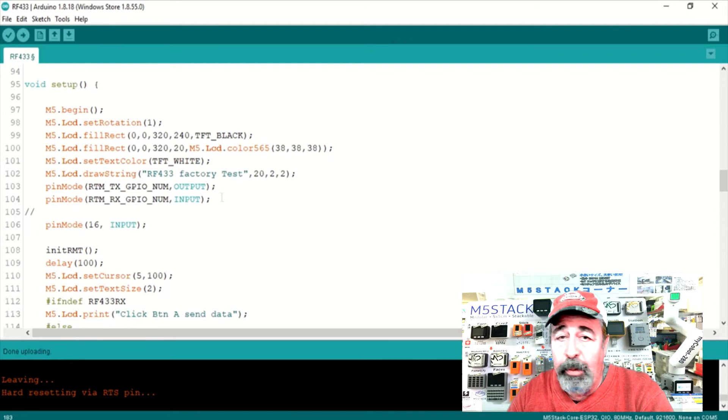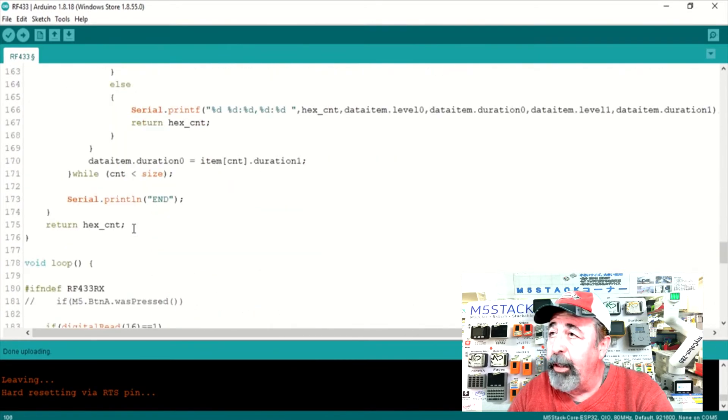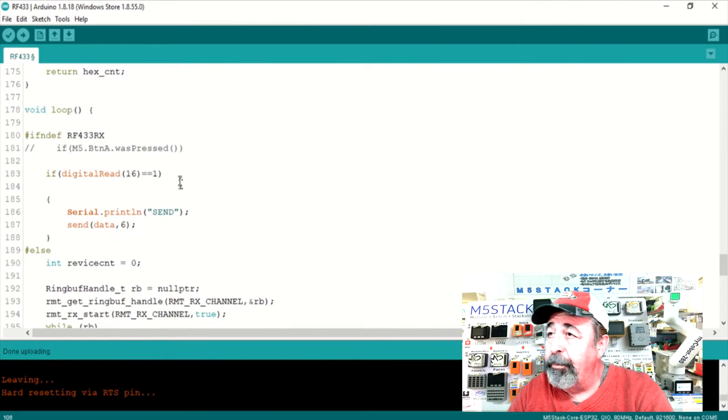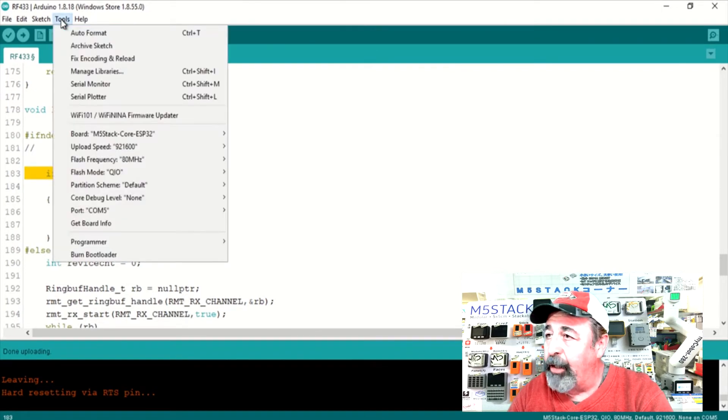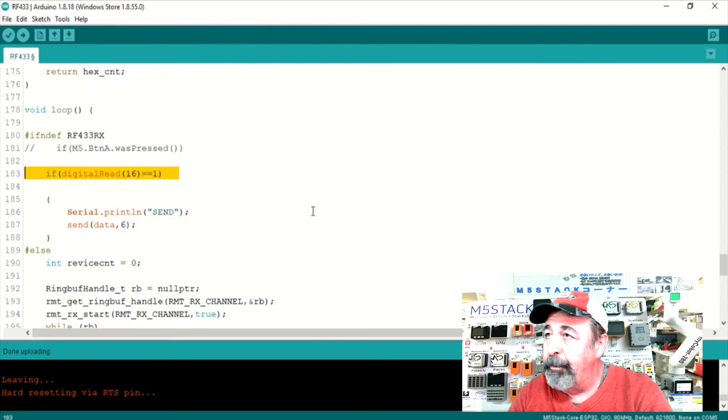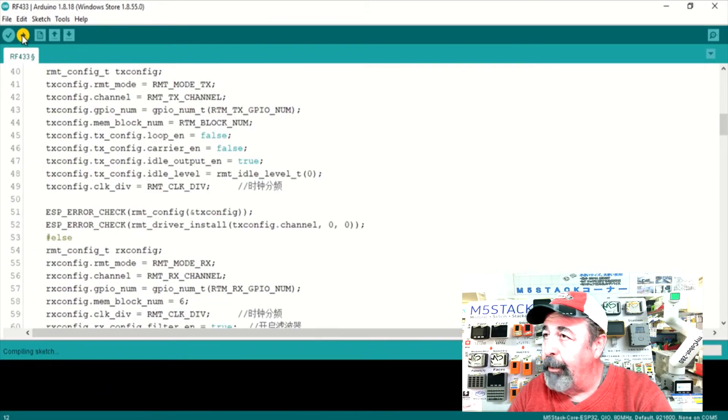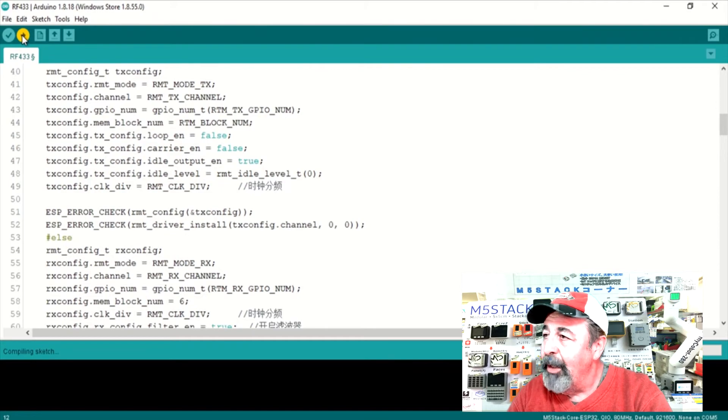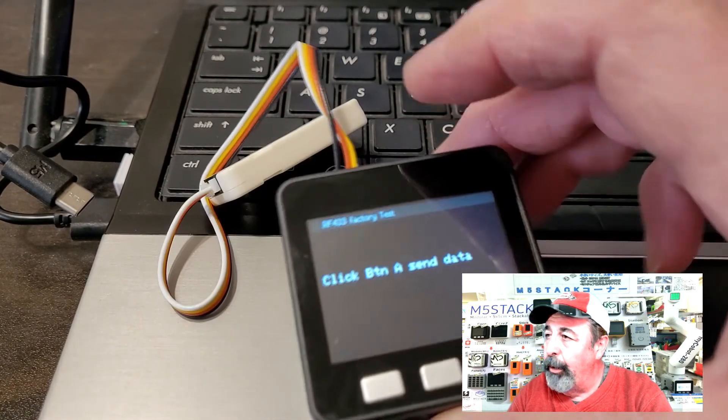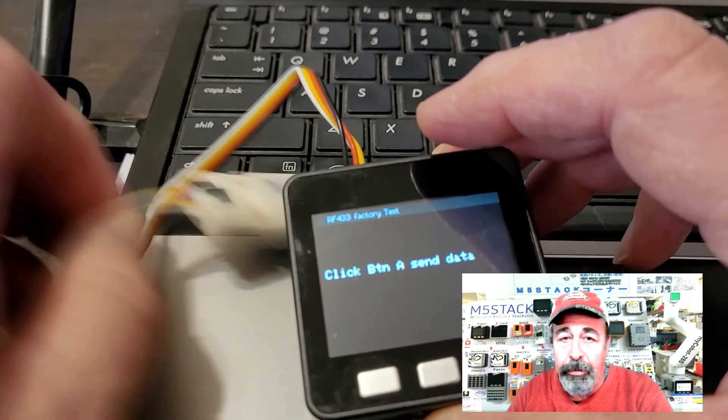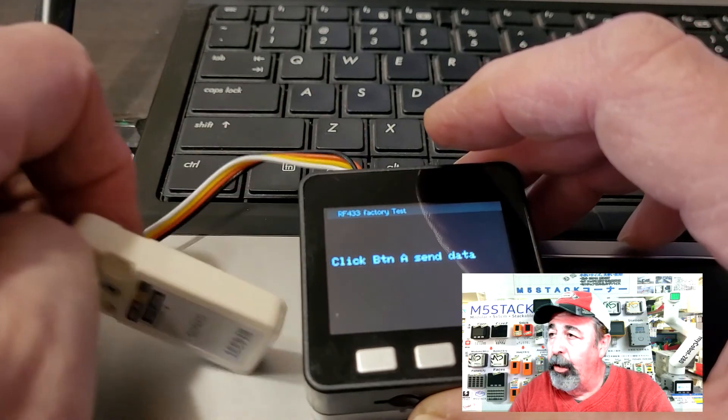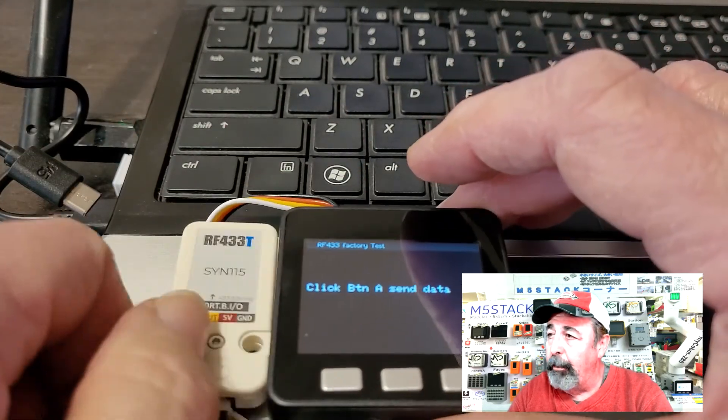Now it looks like we're ready to go ahead and upload this code to our core unit. Going to make sure I have the correct COM port. Good. It's still COM5. Alright. Let's go ahead and upload. You see the code is uploaded to the transmitter. Now it has the additional lines of code for the motion sensor unit.